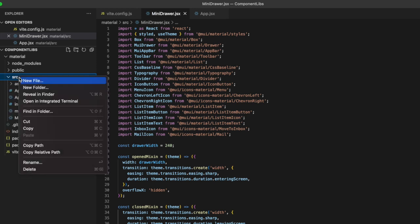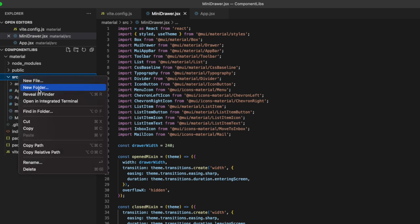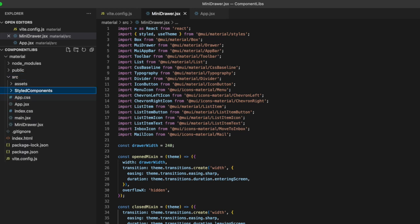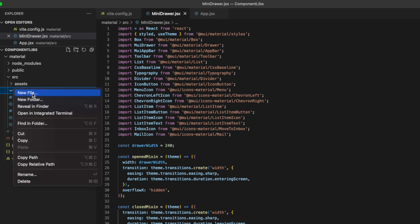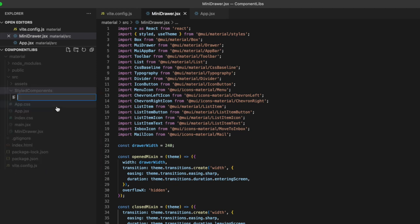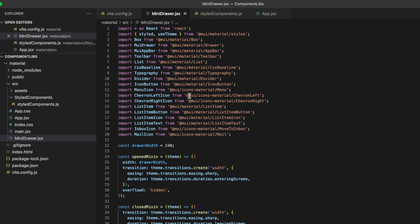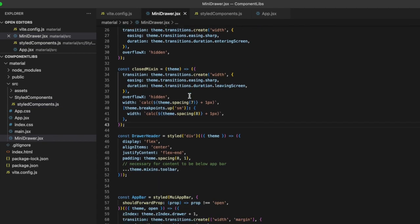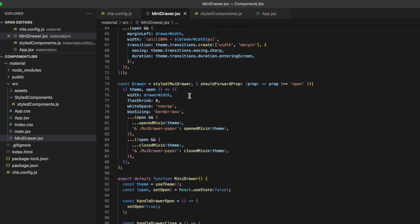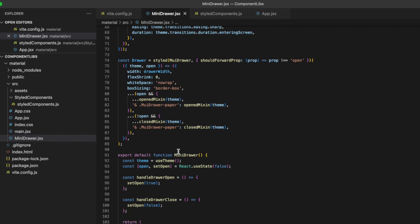And call this styled components. And in here, let's just create one file called styled components.js. And what we're going to do is from here, let's go ahead and just everything above this export default function mini drawer.